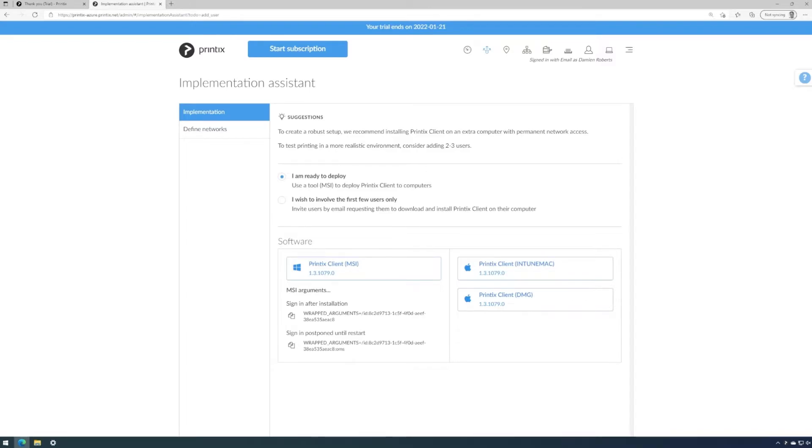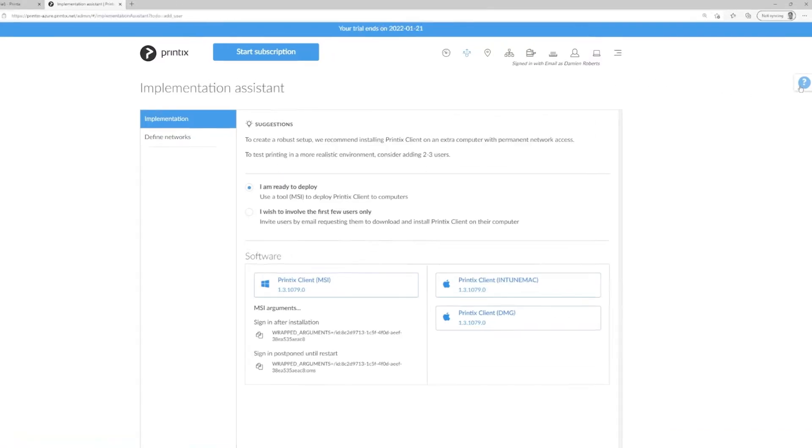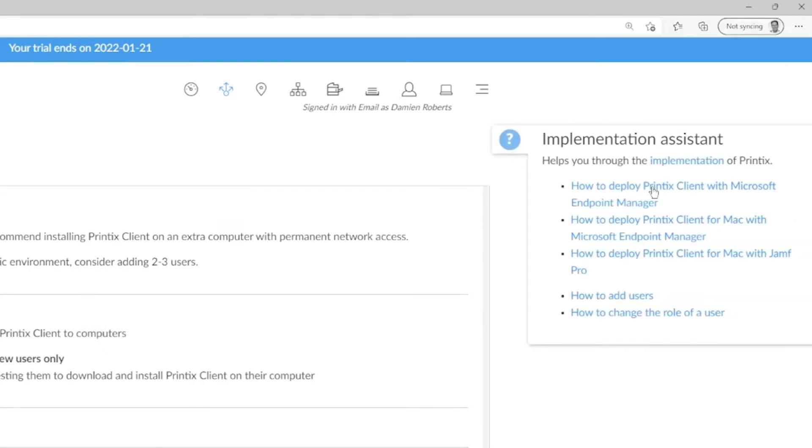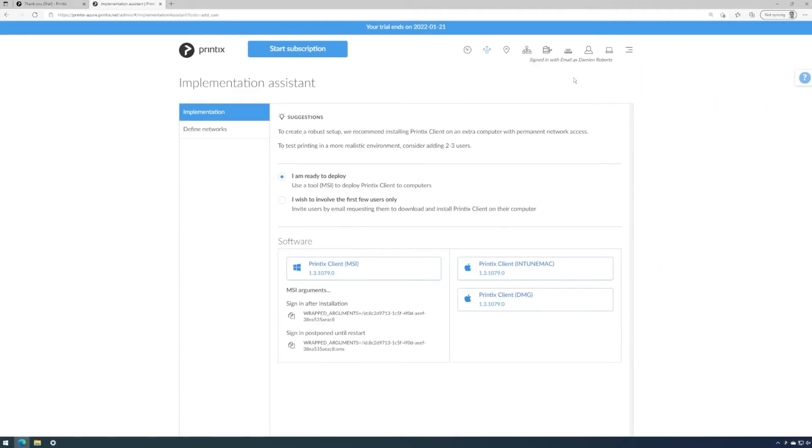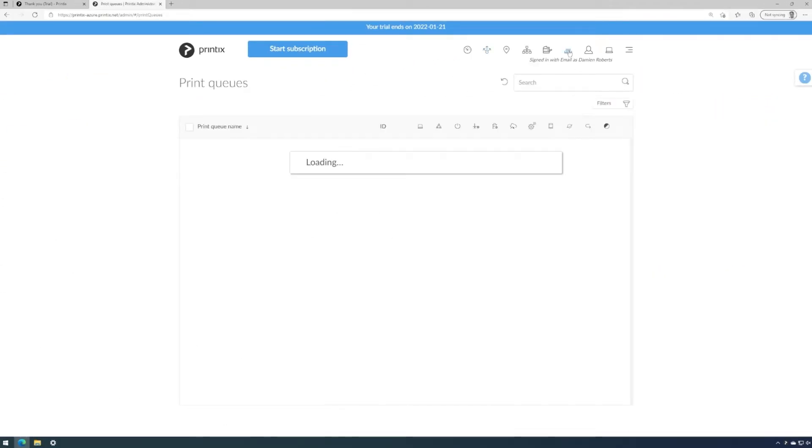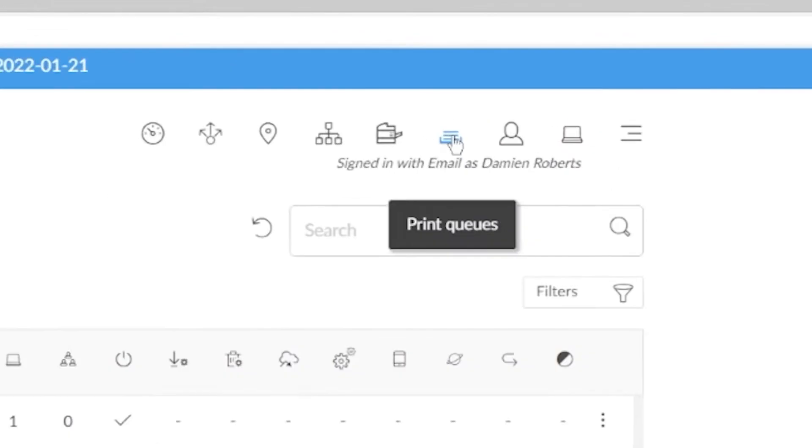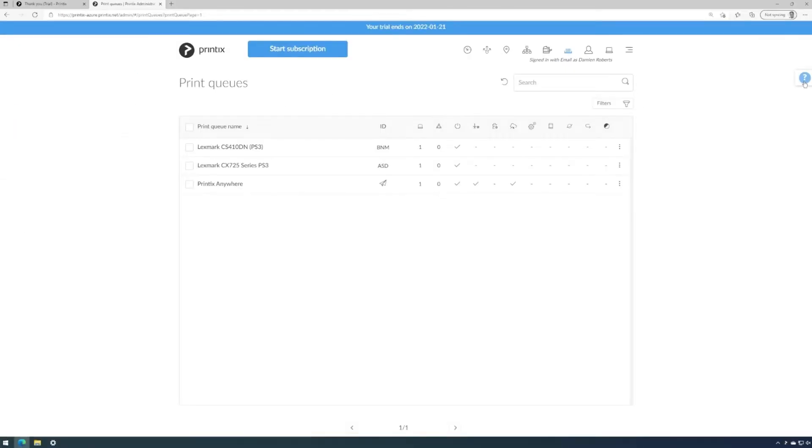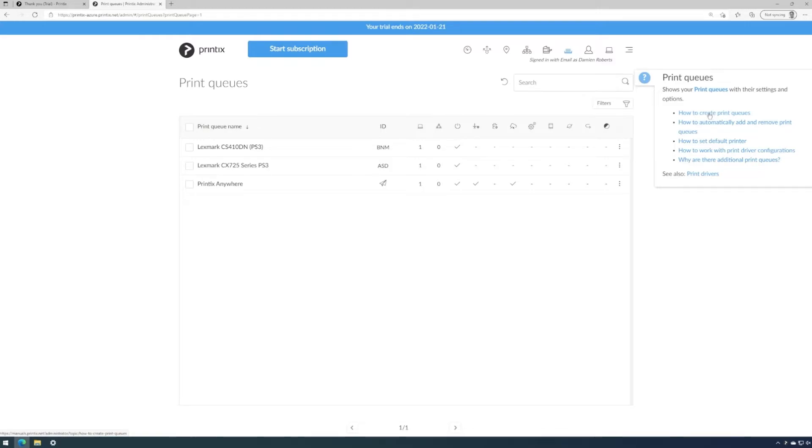And while I do that, please note that the manual that we can access through the blue question mark on the right hand side of the screen will give us help topics in our online manual depending on the screen we are currently viewing. So if we wanted to learn how to manage printer queues, we'd go to the printer queue overview and then pop out the question mark. We can now read up on how to create printer queues, automatically add them, etc.